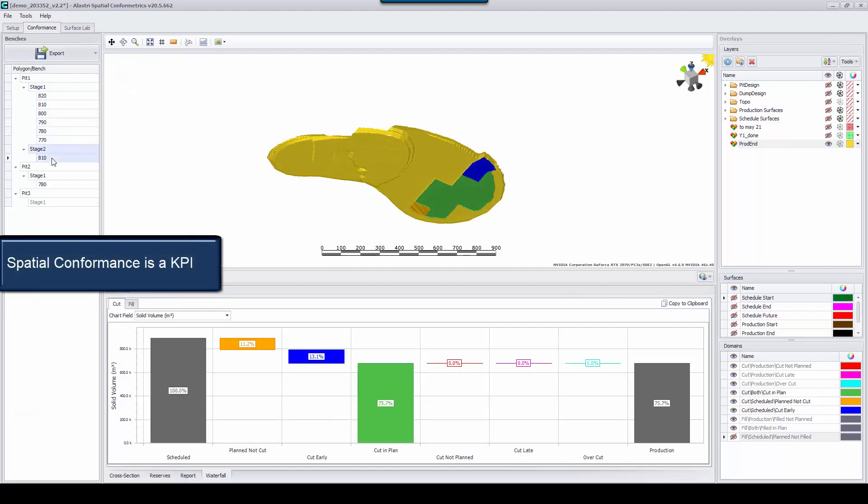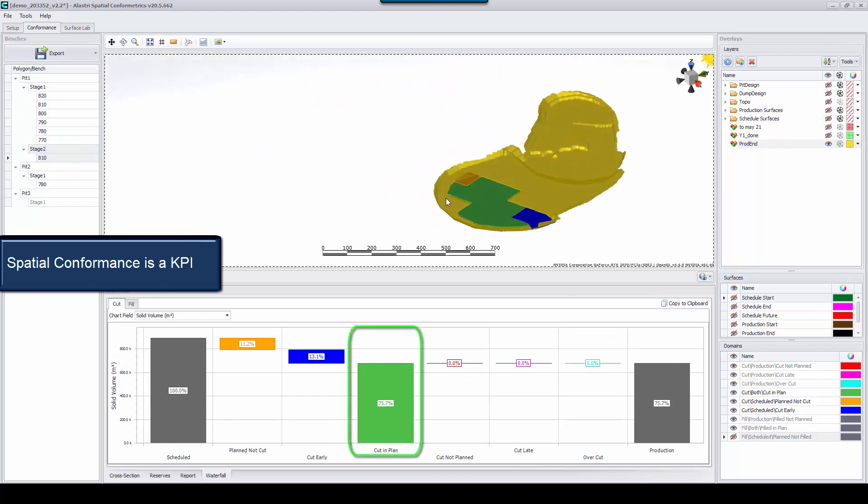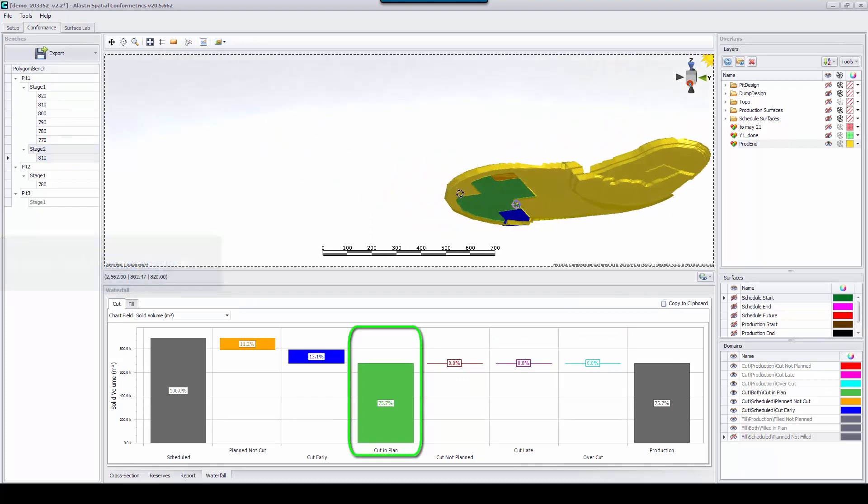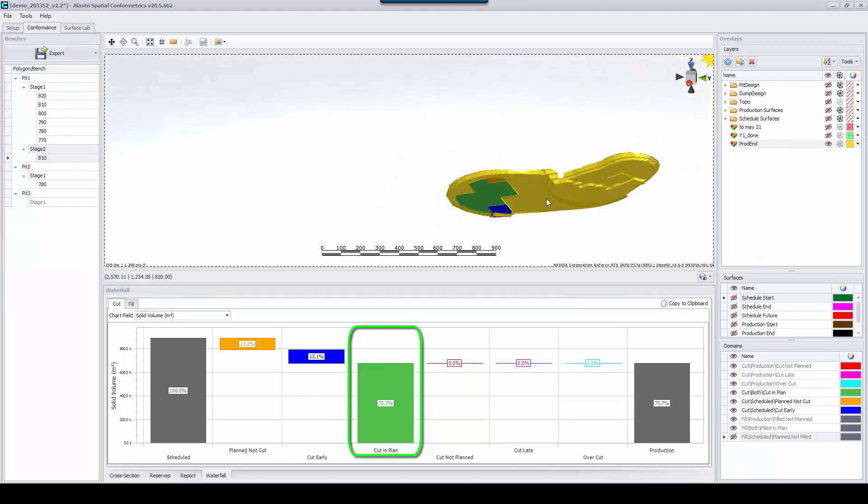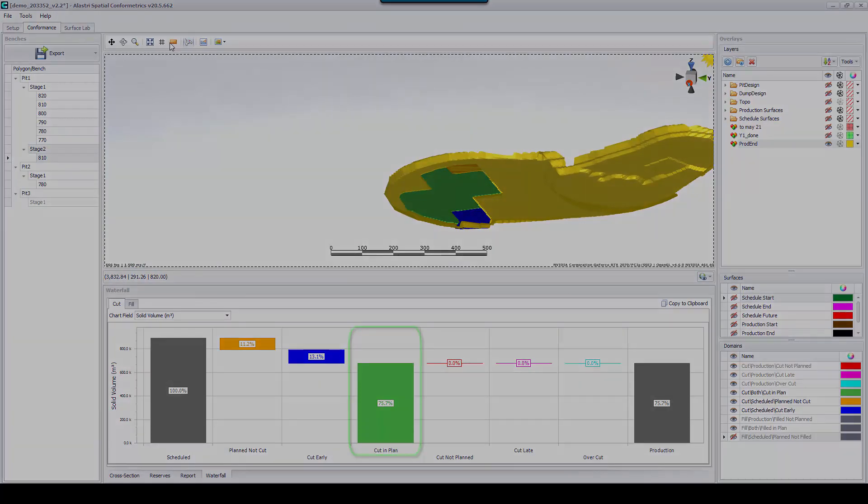As you see, Spatial Conformetrics generates a conformance score, but most importantly, a consistent and verifiable approach to generate this score.